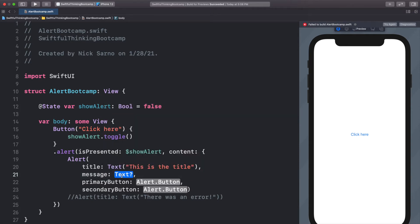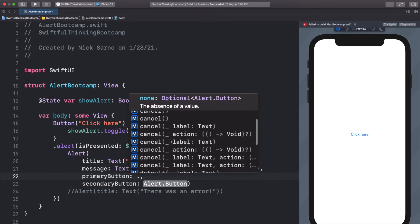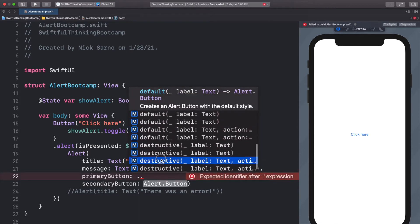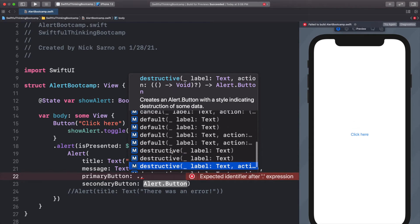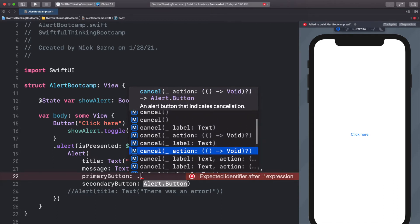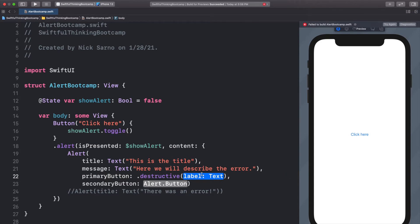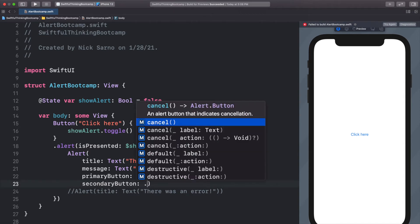Let's put each parameter on its own line for readability. First we add Text 'this is the title'. For the message, which is optional, let's add Text 'here we will describe the error'. Then for the buttons — pressing the period key shows we have cancel buttons, default buttons, and destructive buttons. Destructive buttons are red, default buttons are blue, and cancel buttons behave like a default cancel. Let's use destructive with a label of Text 'delete' and for the secondary button, dot default cancel.